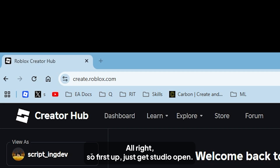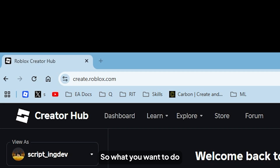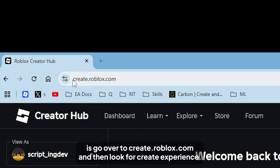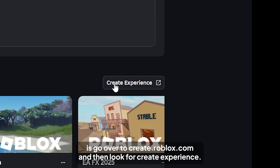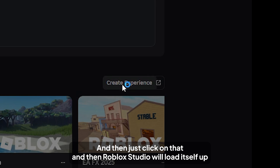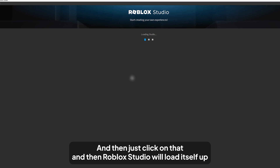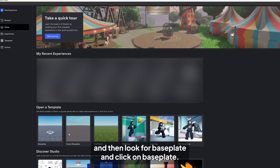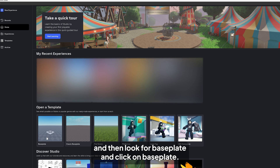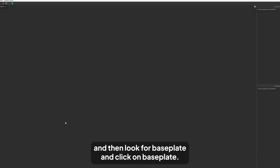First up, get Roblox Studio open. Go over to create.roblox.com, look for 'Create Experience', click on that, and Roblox Studio will load up. Then look for Baseplate and click on Baseplate.